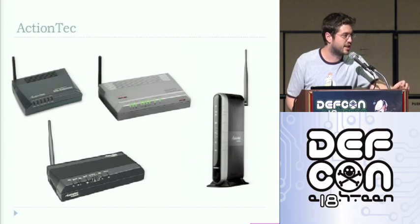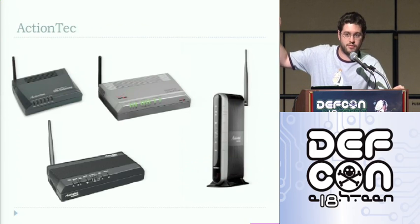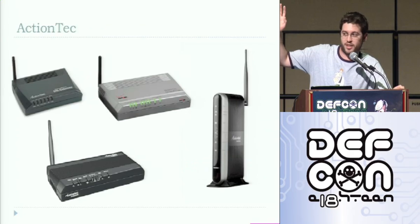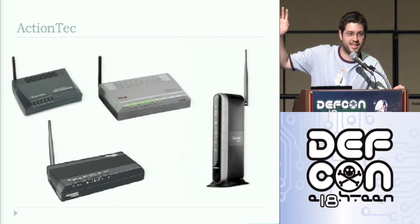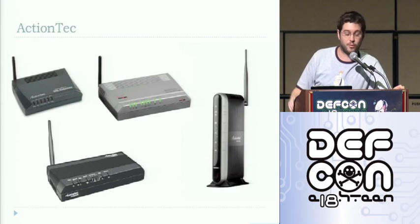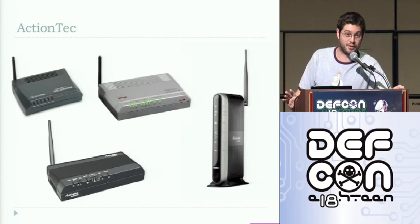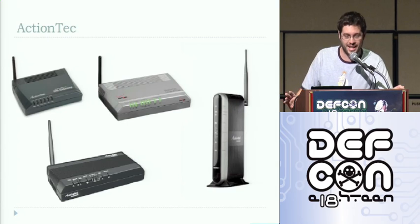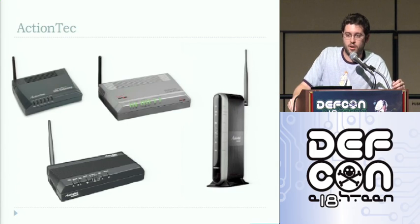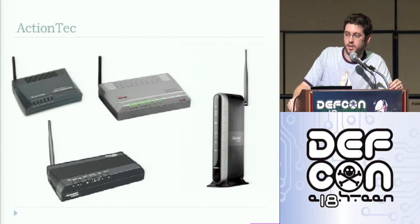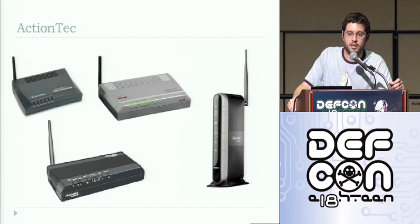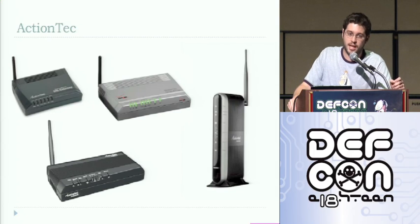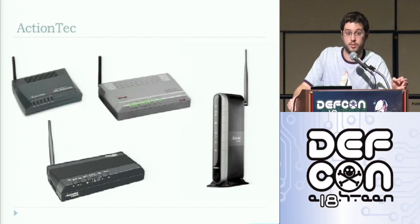My favorite, though, are the ActionTech routers. Anyone here have Verizon Fios or DSL? That's it? Really? Well, everybody where I live has Verizon Fios. And I saw an article on some business site just last week, and Verizon claims that they have 3.8 million Fios customers now. That's not DSL customers, that's just Fios customers, Internet customers.